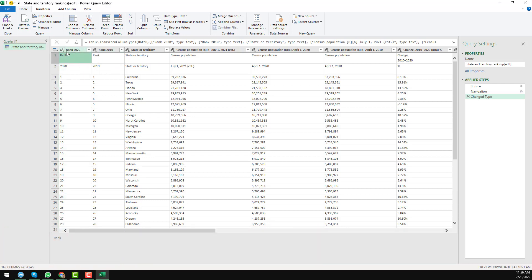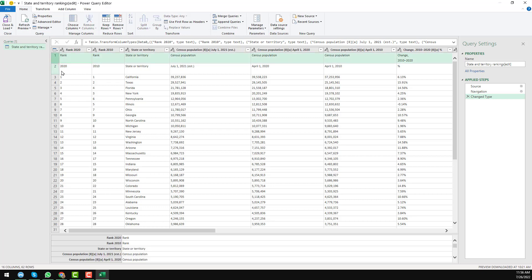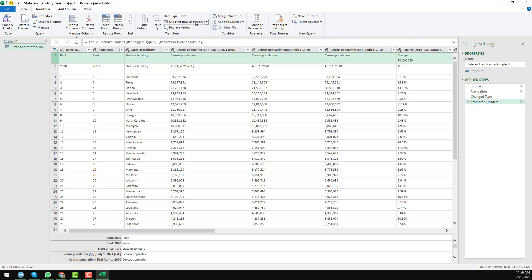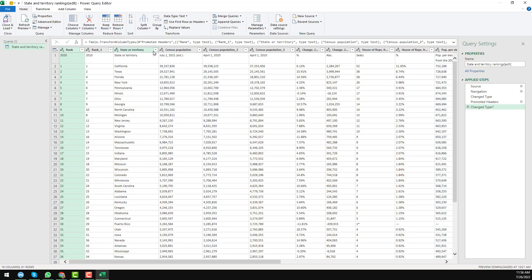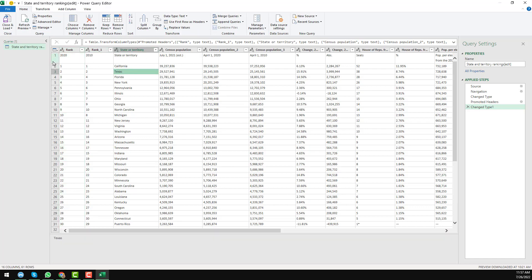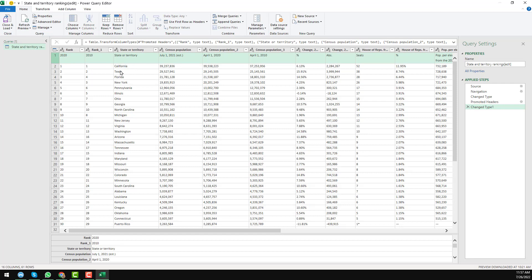In the Power Query Editor, I want to remove unwanted data and make the correct row my header. Select the first row, then on the Transform tab choose Use First Row as Headers. After doing this you will see Rank as the column header. However, there is still one extra row that is not required since our target data starts from row 2.